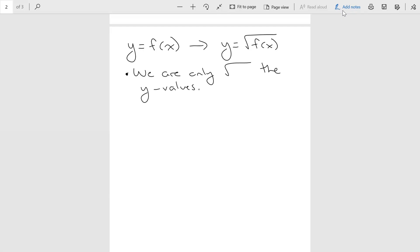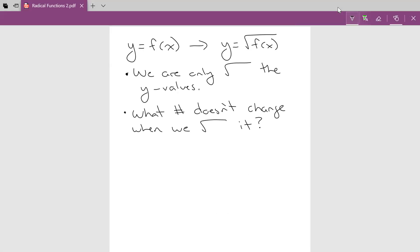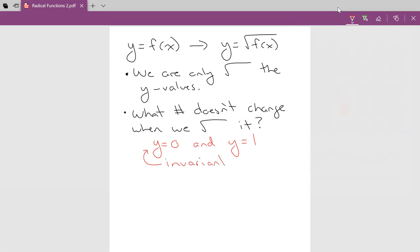That's super important. What numbers don't change when I take the square root of them? I'm hoping you came up with two answers: when y is zero, because the square root of zero is zero, and when y is equal to one. Those are your invariant points — the points that won't change when we take the square root of the given function.